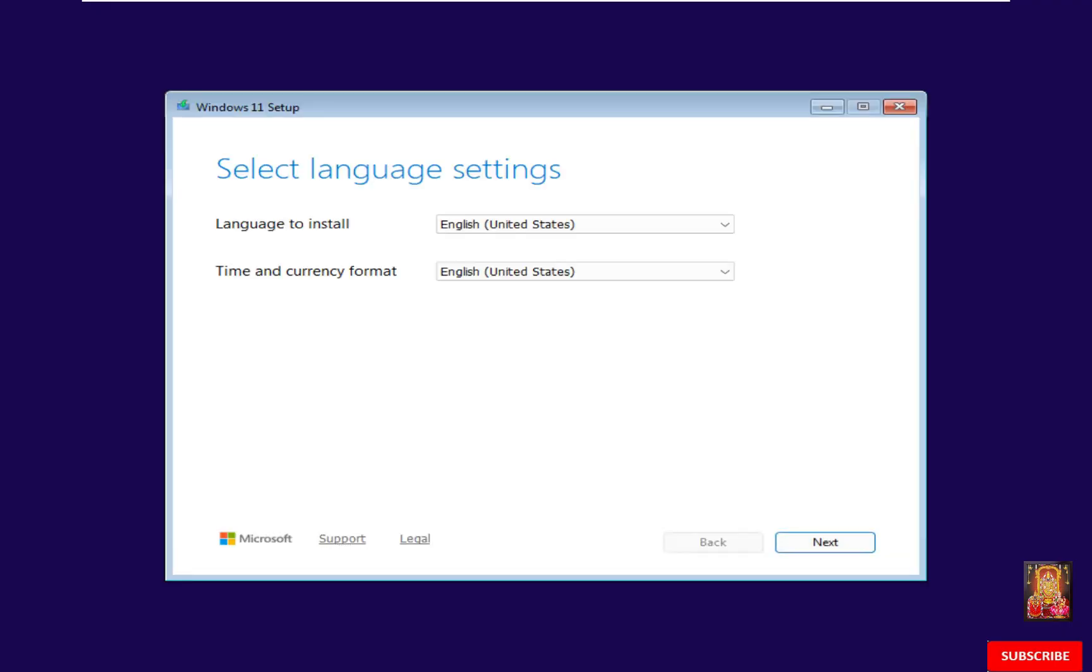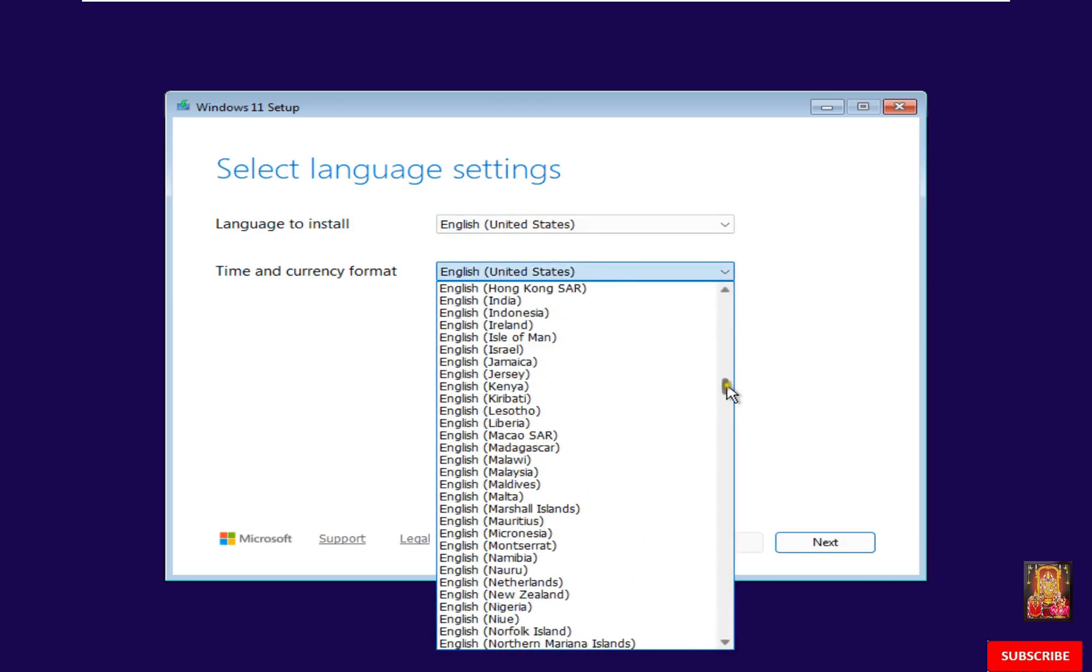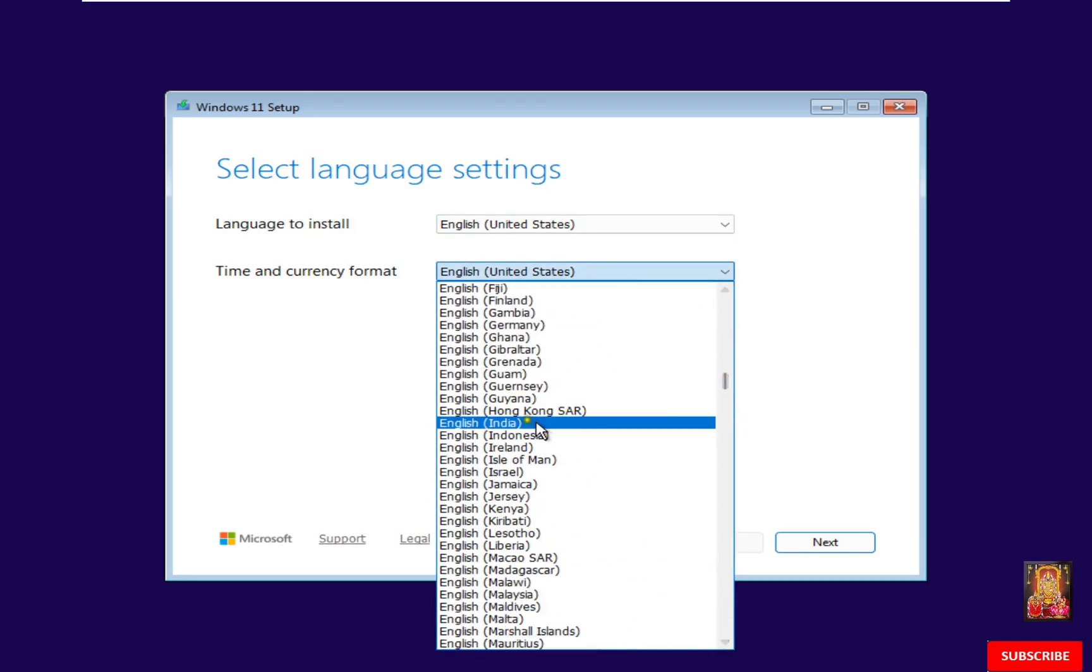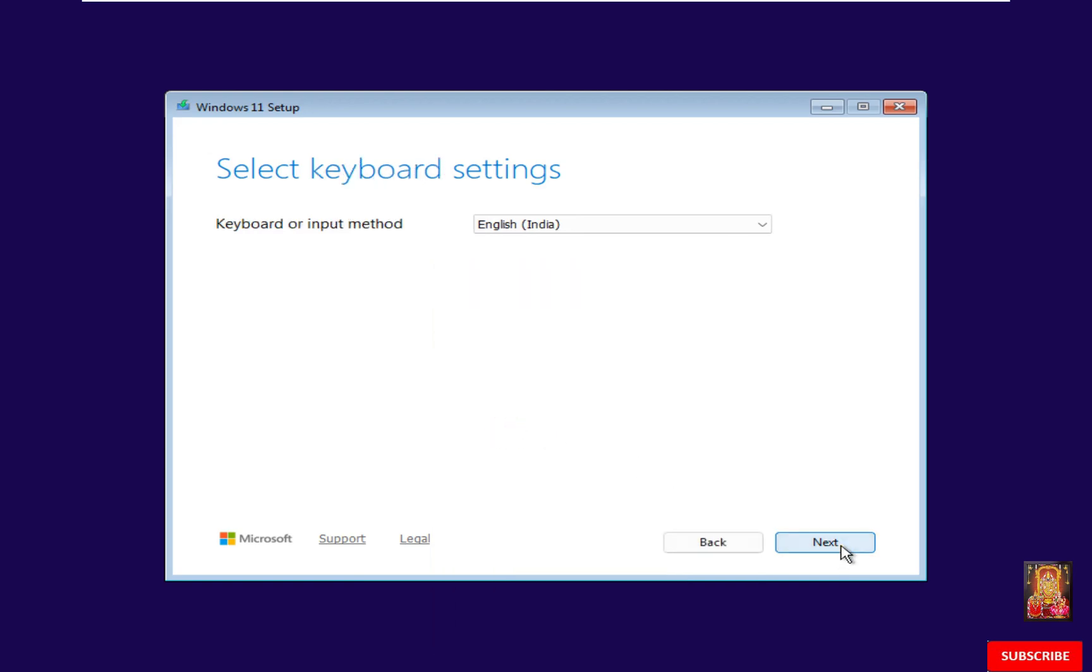Select Language Settings. Time and Currency Format. I will choose English India. Click Next. Select Keyboard Settings. Leave as Default. Click Next.